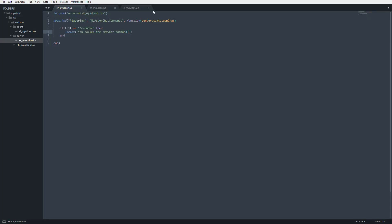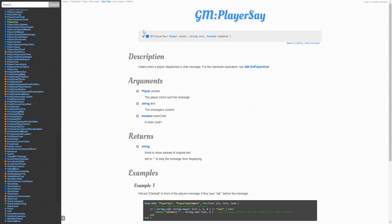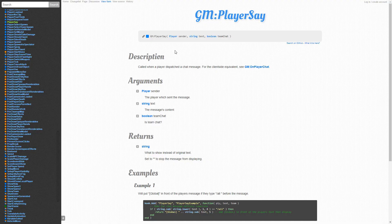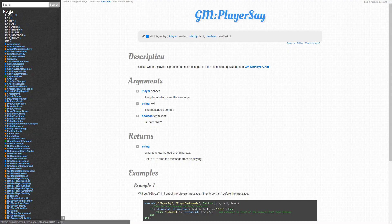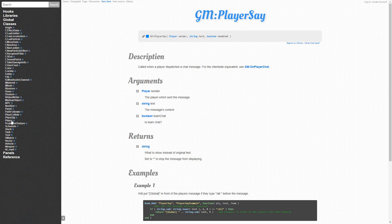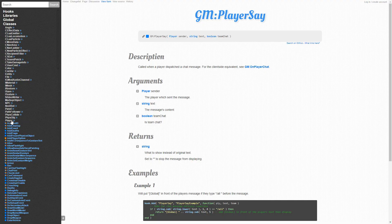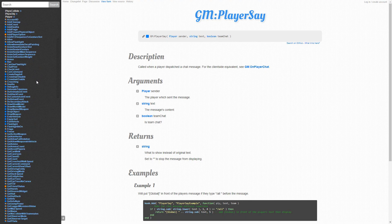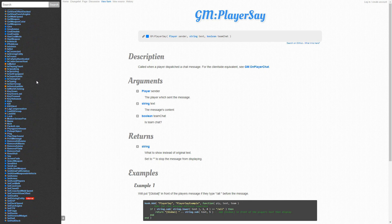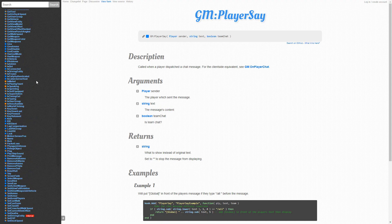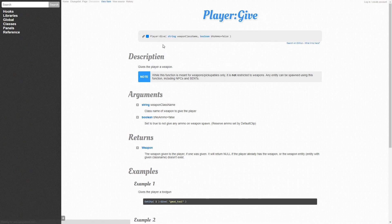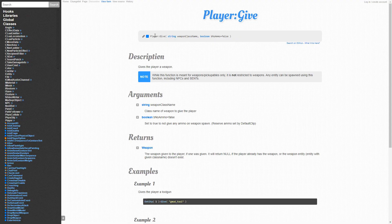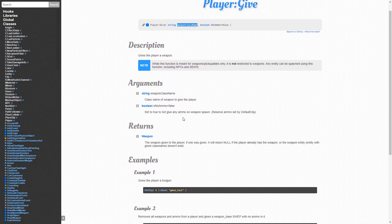We have this variable here called the sender. This is the player object, the person that is calling the function, or sorry, who is making a statement in chat. We want to call a function on this person and give them a crowbar. Back at wiki.garrysmod.com, we're going to go into classes, and then we're going to look for something that says player, because we have a player object. Here we have a bunch of functions that we can call on the player. The main one that we want to do is give. This allows us to give weapons. So we're going to look for give, and you can see we have the player object, the function give, and then the class name of the weapon that we're going to give to the player.